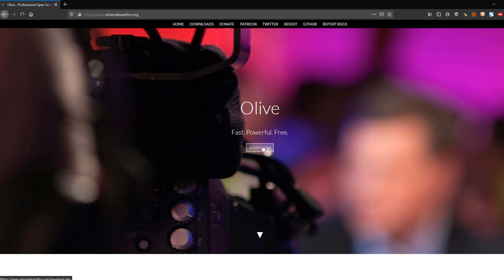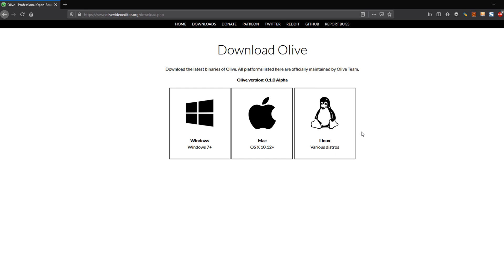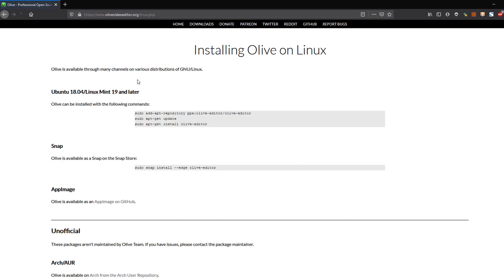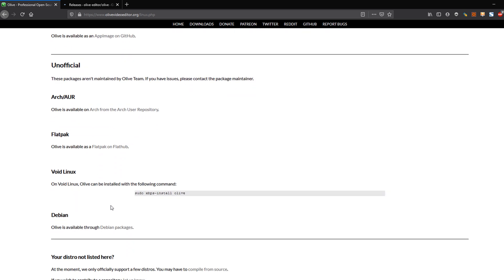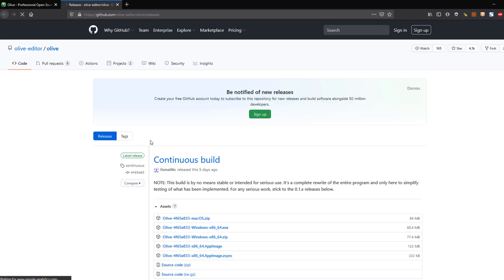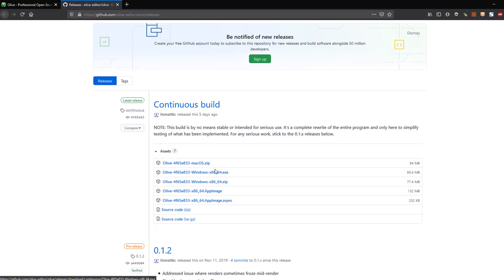I go to the download button and click on Linux because I am going to install it for Ubuntu. We have other options as well — it can be installed via Snap or AppImage, and it can also be installed for other Linux distros. I have opened the AppImage on GitHub, where you'll get various types of installation packages.